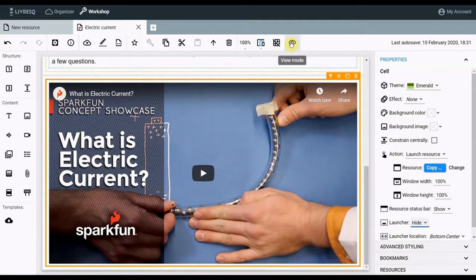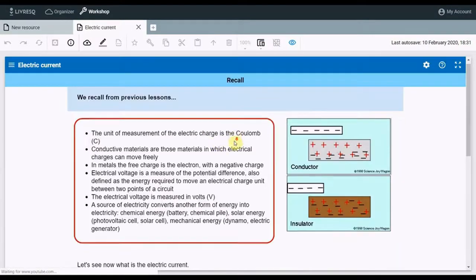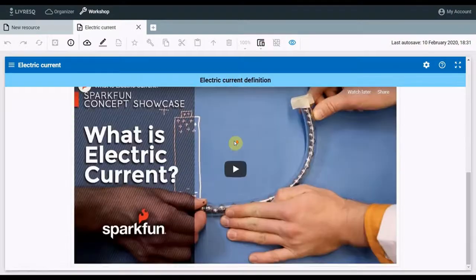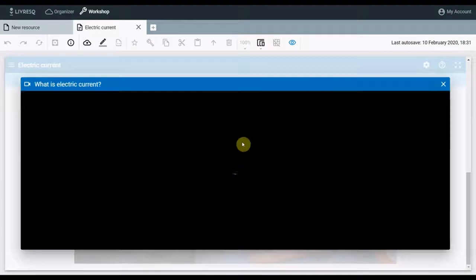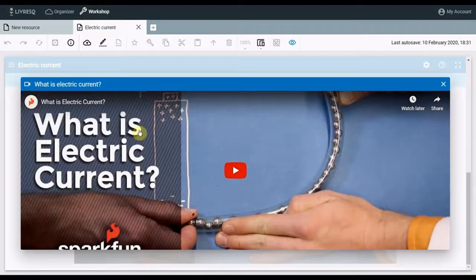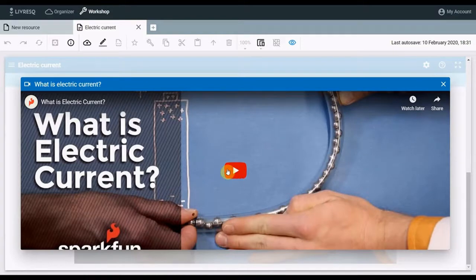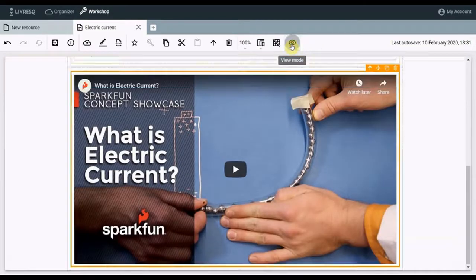We see the result again using the preview button. Now when I click on the video, a popup window opens, and the clip will run in this window.